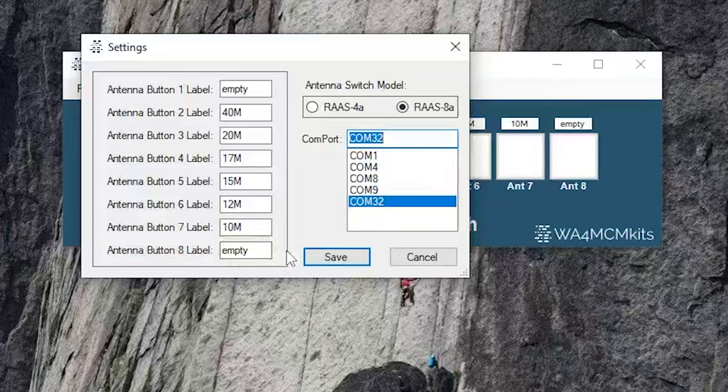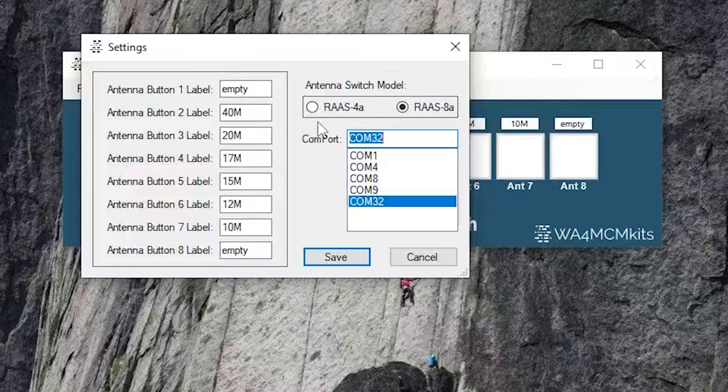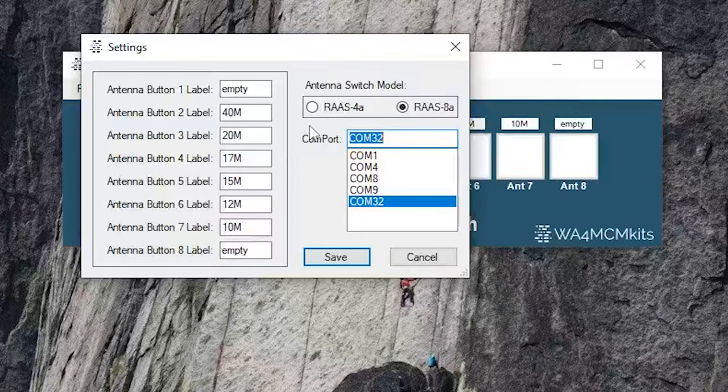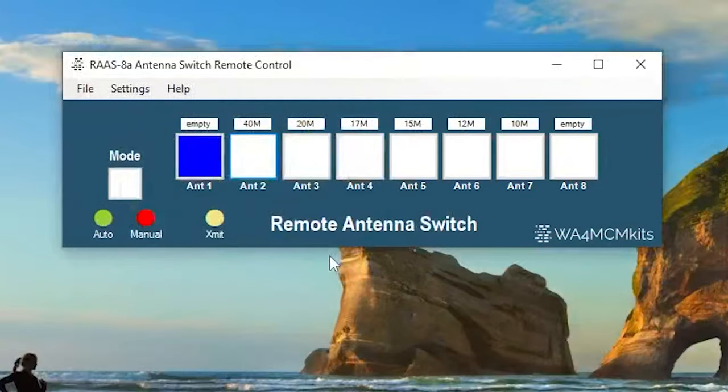Finally, you'll select which of the two supported antenna switch models you're using, the 4-position model or the 8-position one. Since we're demonstrating the 8-position model, that's the one we're going to select. So let's save these settings and return to the application.